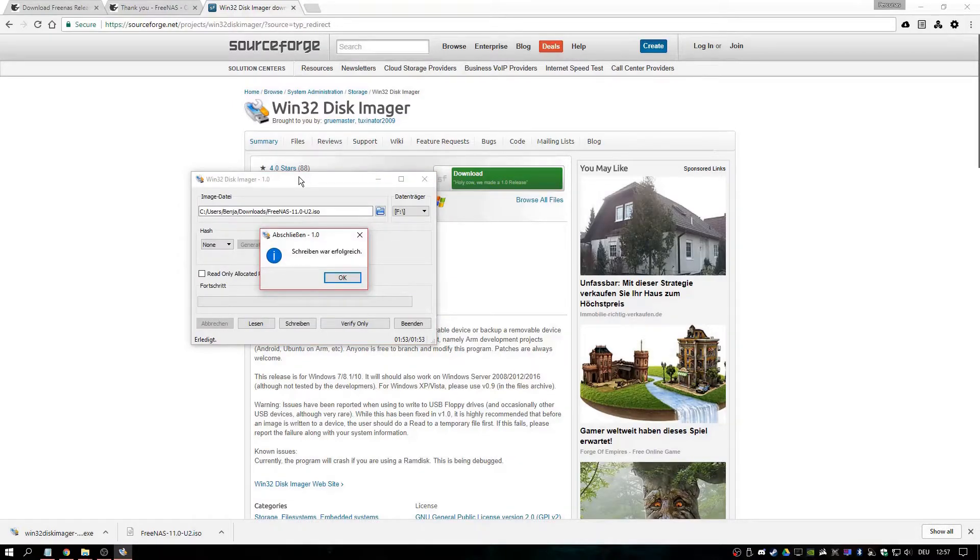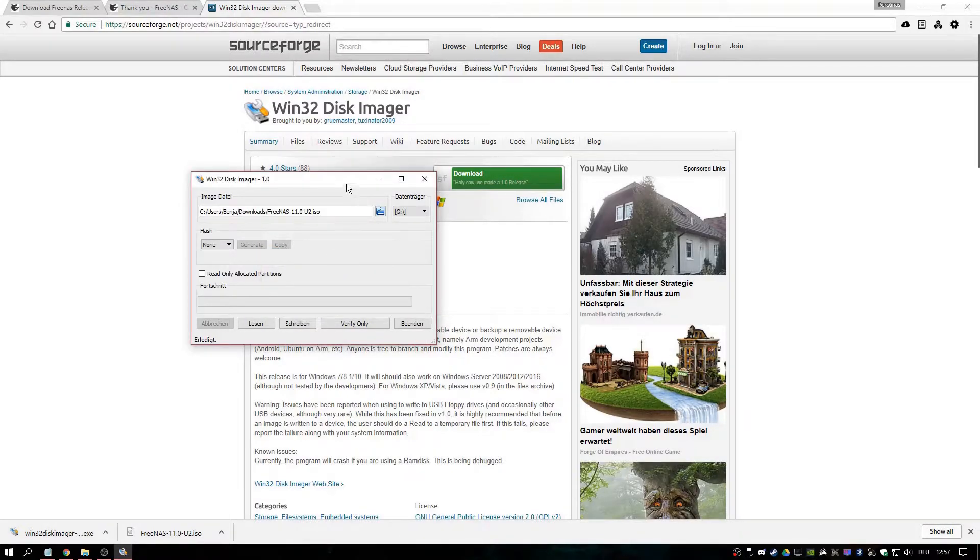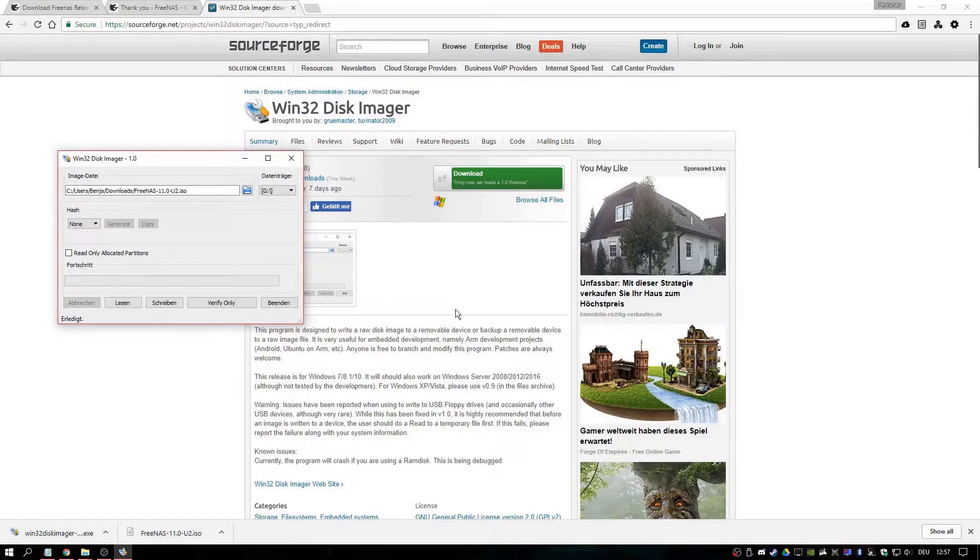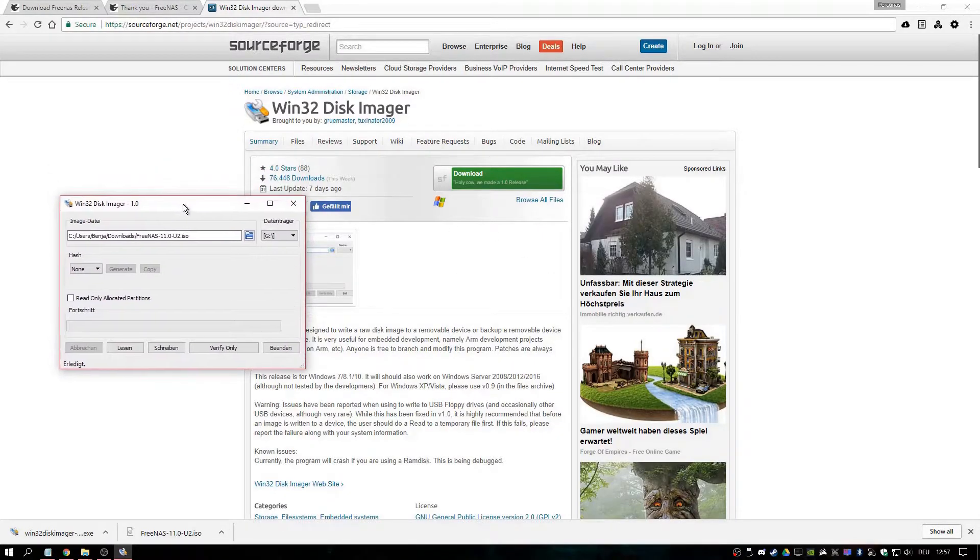Ready. Now we can go ahead and plug them into the NAS system.